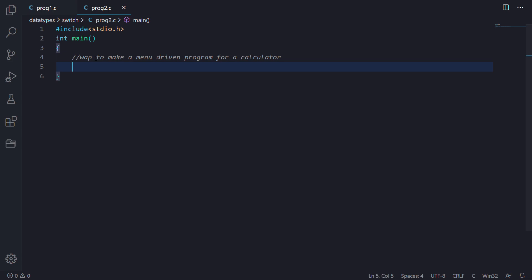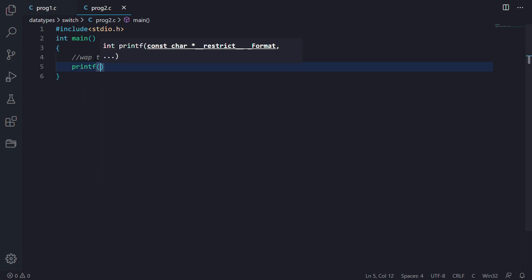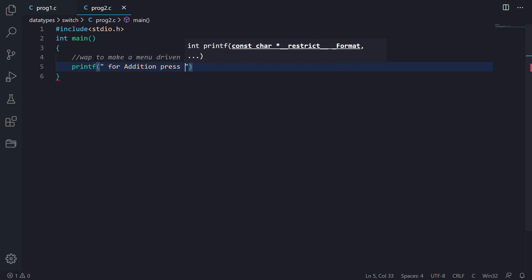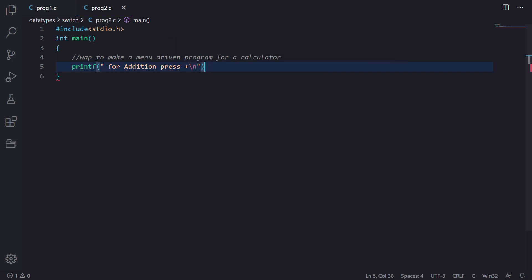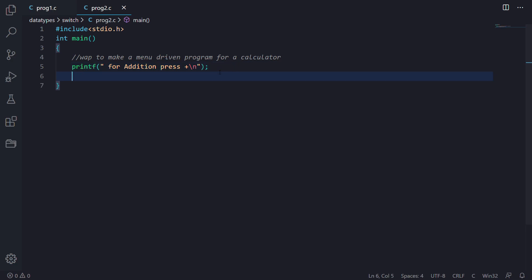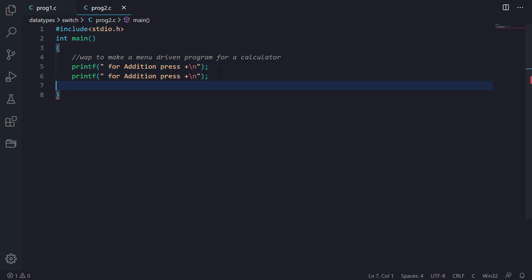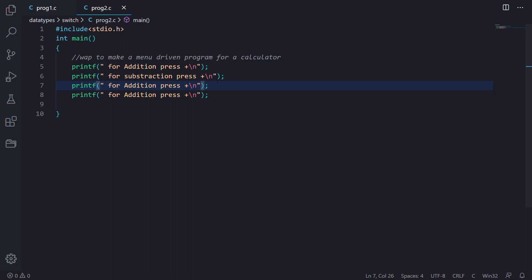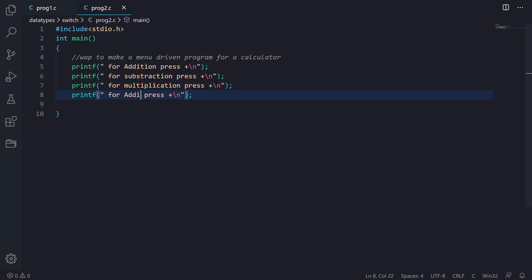Now let's just write the program. First of all, we will write the menu here. We will write the options — for addition press plus, and then we'll copy this statement and modify it for subtraction, for multiplication, and for division.